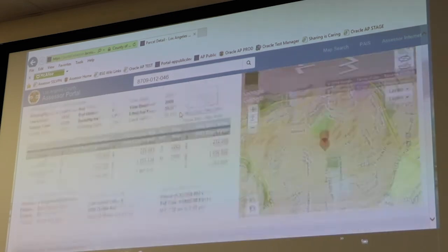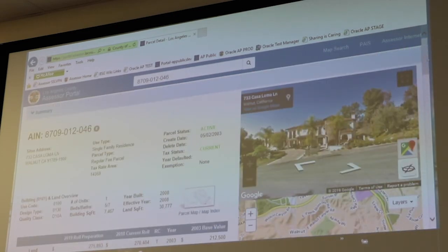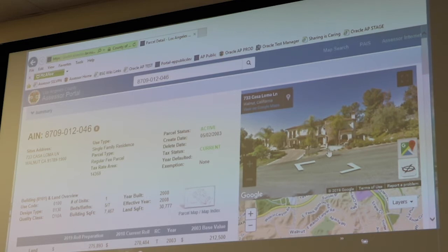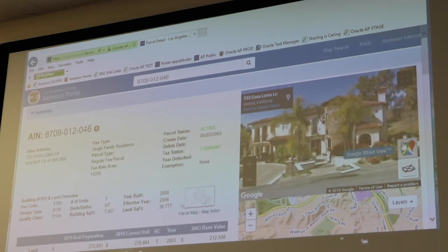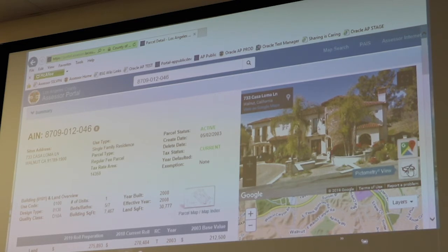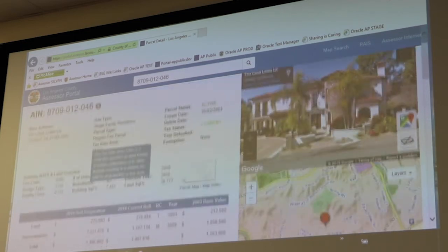Depending on what screen size you're using, you're going to see the Google Street View and the map to the right, or it's going to roll underneath if you're on a smaller screen. We have our Google Street View here — a lovely property — and these little icons let you toggle back and forth between the Google Street View and what's called Pictometry.